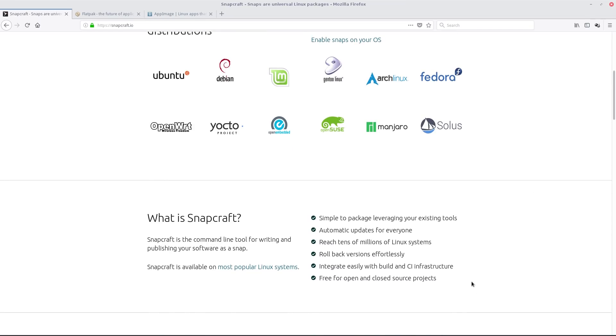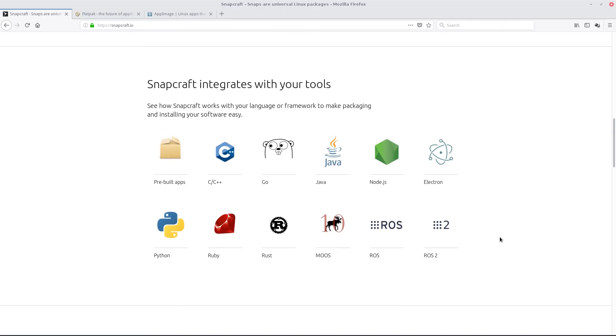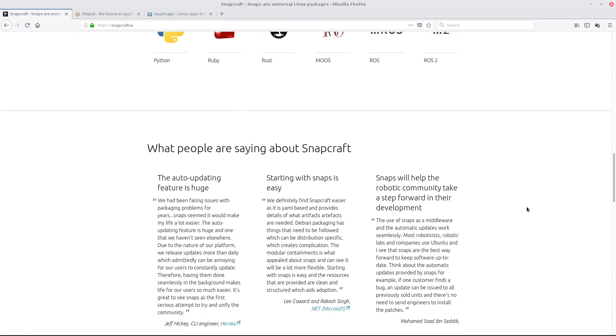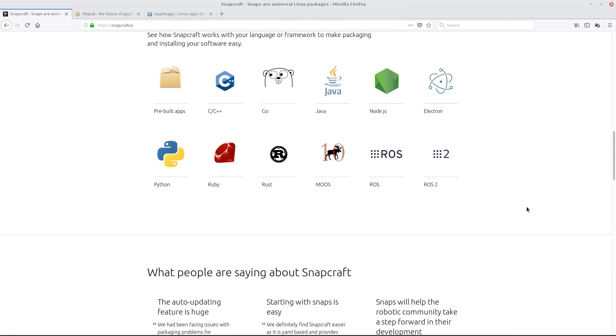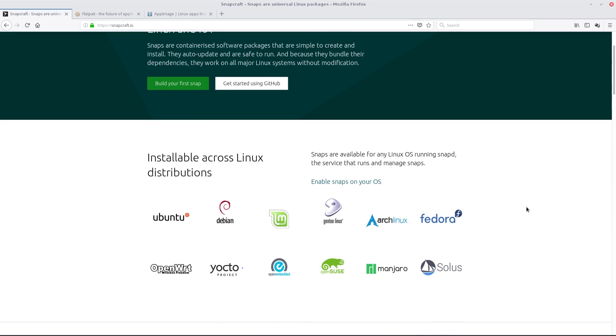Here it tells you what it is. What is Snapcraft? A simple package is leveraging your existing tools. Automatic updates for everyone. So basically, when the package gets updated, this will update it for you. You won't have to worry about it. So the days of getting a PPA could be over. Or not. Who knows. Still like some PPAs as a person. Snapcraft integrates with your tools. So PPA apps, C++, C, Go, Java, Node Electron, Moos, Rust, Ruby and Python. It's all there. And there's lots of Snaps you can get. Now this is the canonical way of doing stuff. And I'll be honest with you, I've got a couple of Snaps myself.